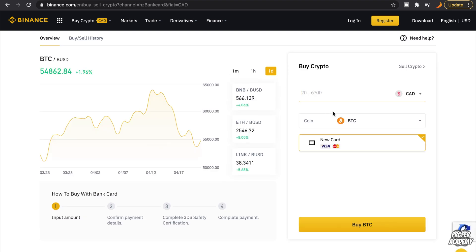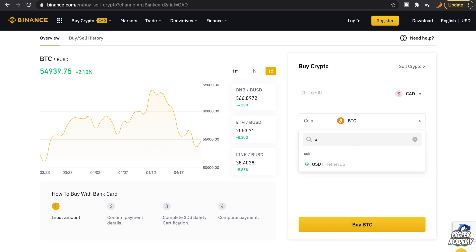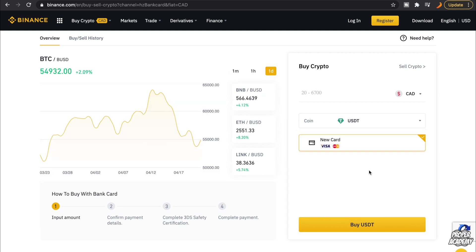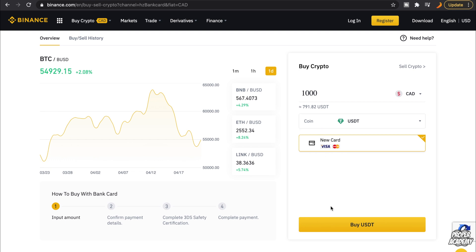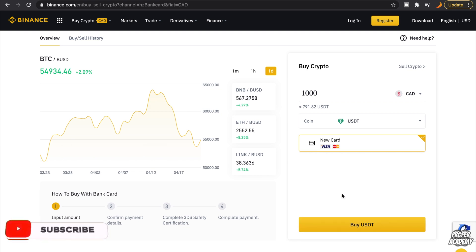What I recommend is when you transfer into Binance, transfer it into USDT — the Tether option — because it is more stable and less likely to receive a correction while you're in the midst of buying coins, whereas Bitcoin can be quite volatile. So just type in USDT and click on it. Then type in the amount of money you want to put in. For example, if you want to put in a thousand dollars, it would convert to 791.82 USDT. Then click Buy USDT at the bottom and it will put that into your wallet so you're able to trade with it.